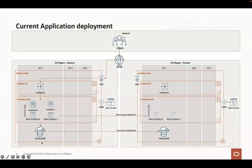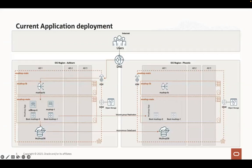We have a primary autonomous database configured with autonomous data guard and synchronizing to a standby database running in Phoenix. We have two VMs for the application layer and the boot volumes for these two VMs running in Ashburn are synchronized using volume group replication to two boot volumes in Phoenix.